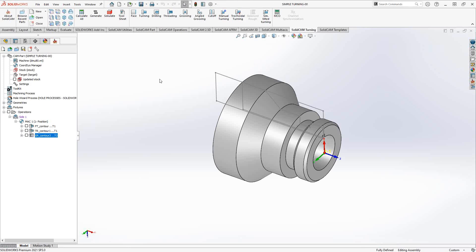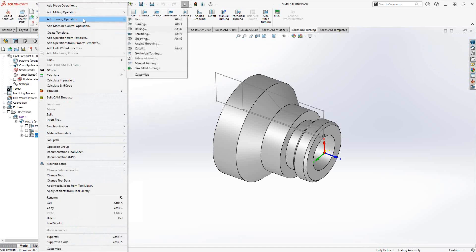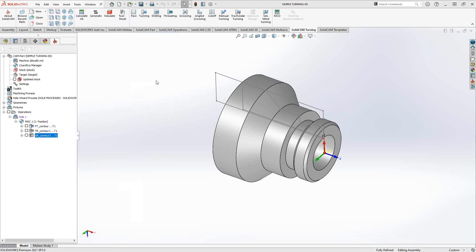To get to the threading operation, you can go up to your SolidCAM turning tab, click on threading, or you can right click on your last toolpath, add turning operation, and threading.